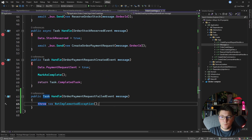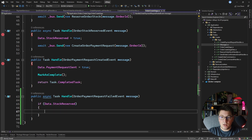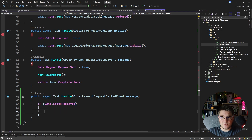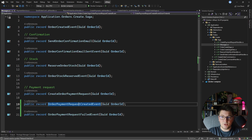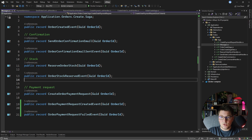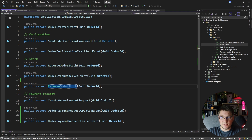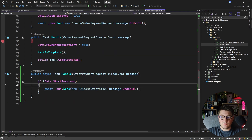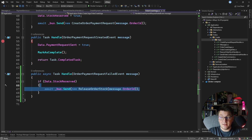This is the entry point for the failure path in our saga. We check on the saga data if the stock for this order was successfully reserved. If it was, we send another message called release order stock. I'll create this message now. After publishing this message, we need to handle it somehow.